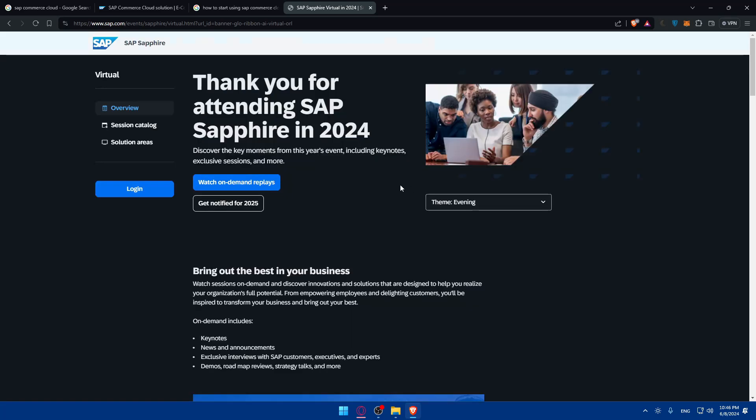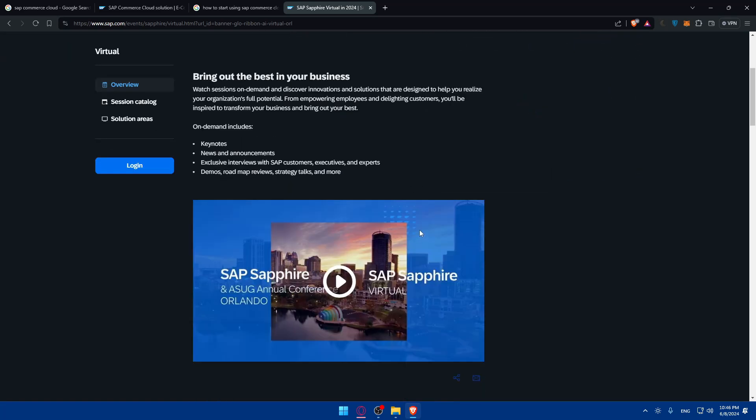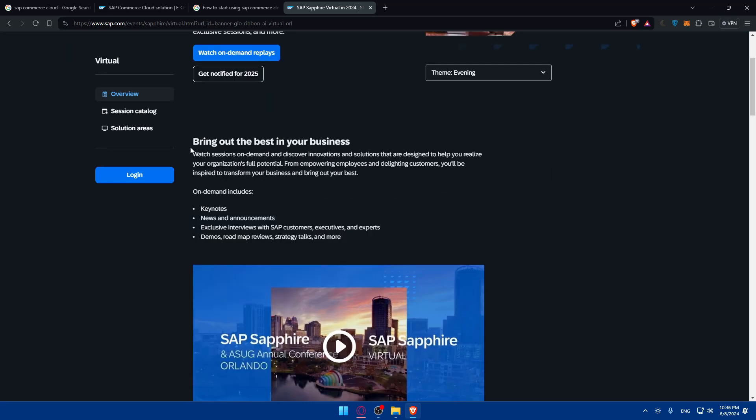You can even watch here the replaying examples. If you want to bring out the best in your business, watch sessions on demand and discover innovations and solutions that are designed to help you realize your organization's full potential. From empowering employees and delighting customers, you will be inspired to transform your business and bring out your best.